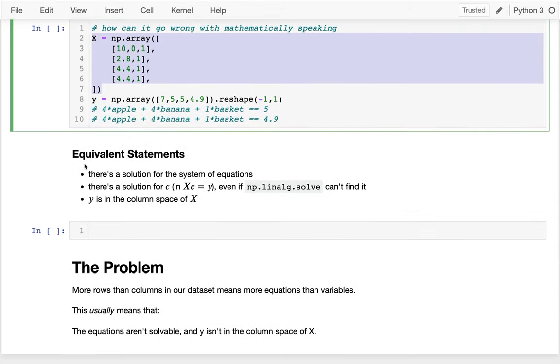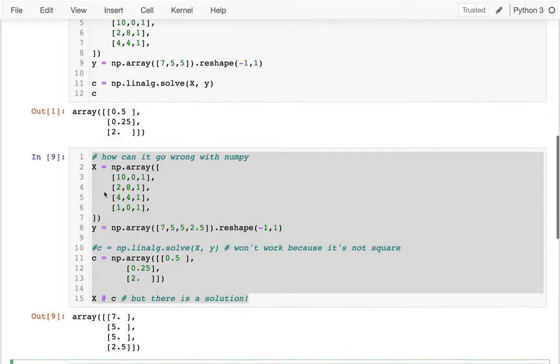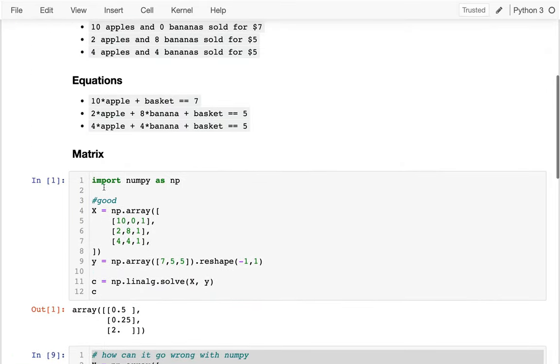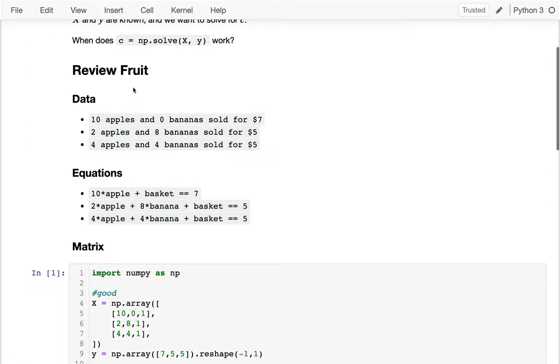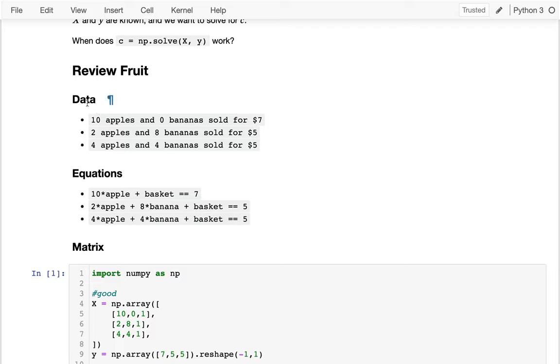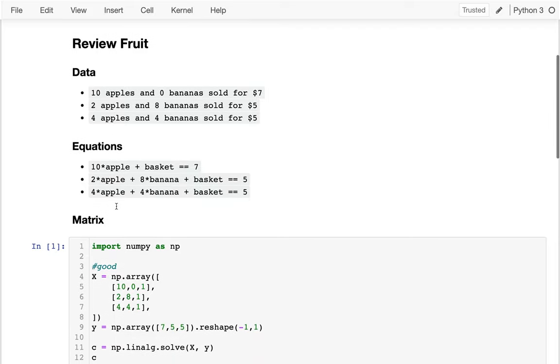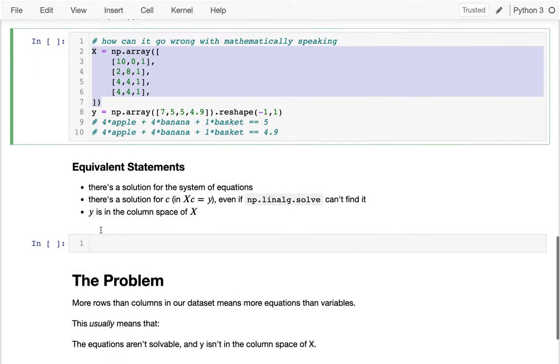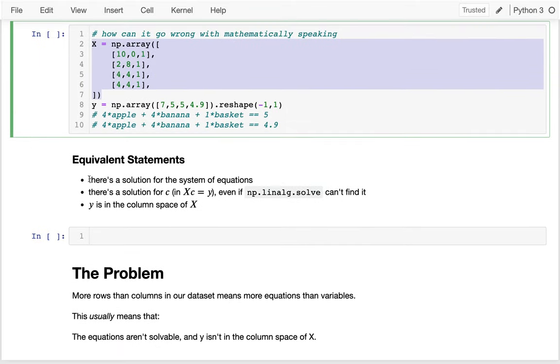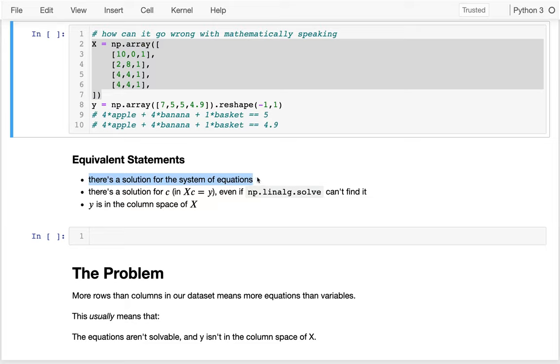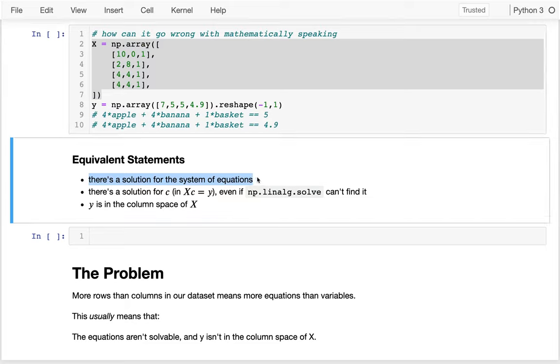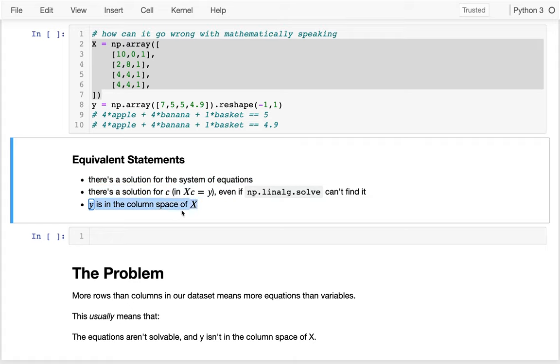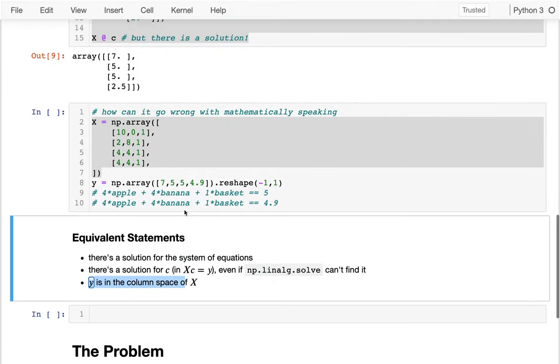So one of the things I want you to start thinking about is these equivalent statements. Because I said there are these three forms of the data: I could have the data itself, I could have equations, or I could take the kind of numbers out of these equations and put it in a matrix. And so down here, the three things I'll say is that there's a solution to the system of equations. That's equivalent to saying that there's a mathematical solution for X*C equals Y, I can solve for C. And it's also equivalent to saying that Y is in the column space of X.